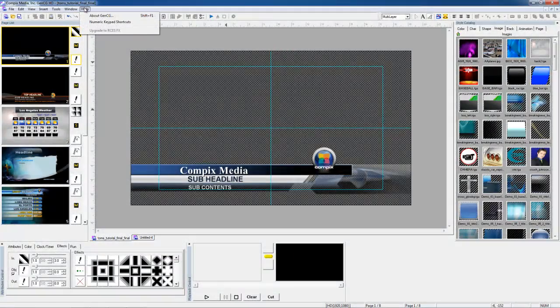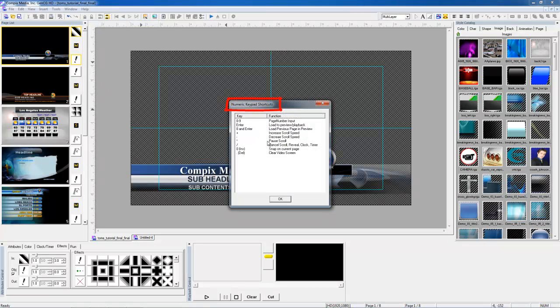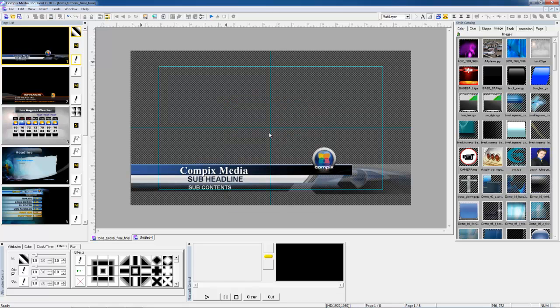Up here in my Help bar, we have the shortcuts for your numeric keypad. The great thing about your numeric keypad is that you'll use it to easily play out your pages without having to use your mouse.